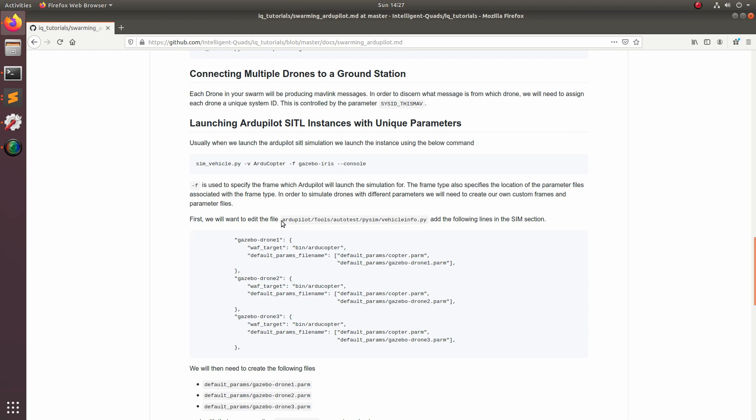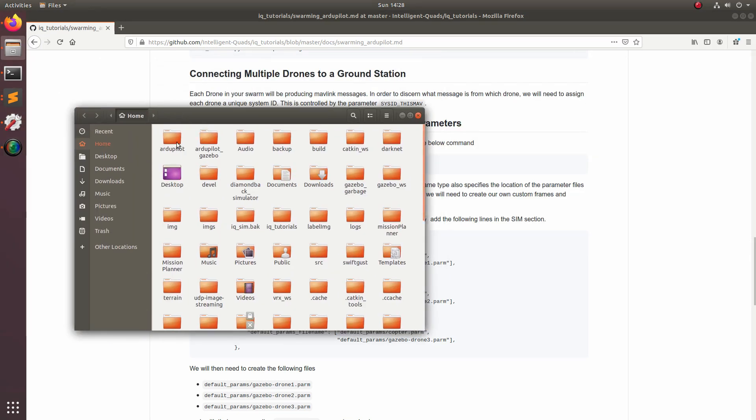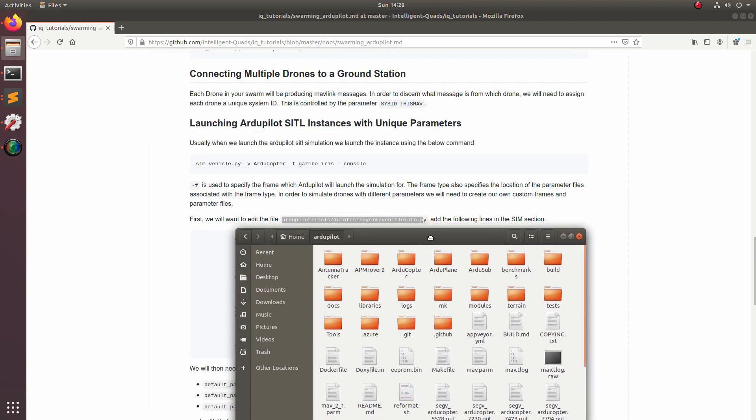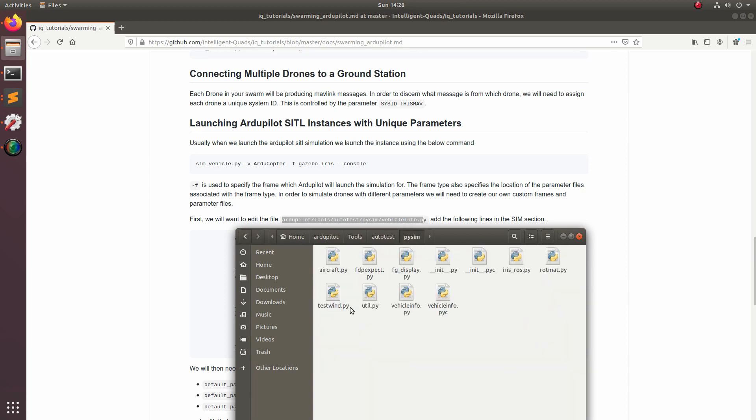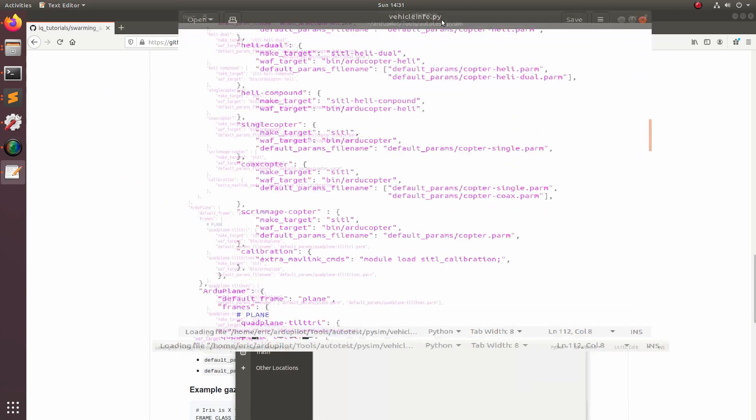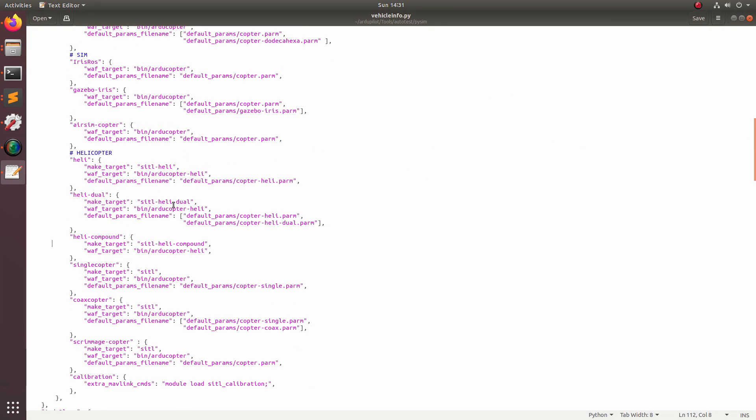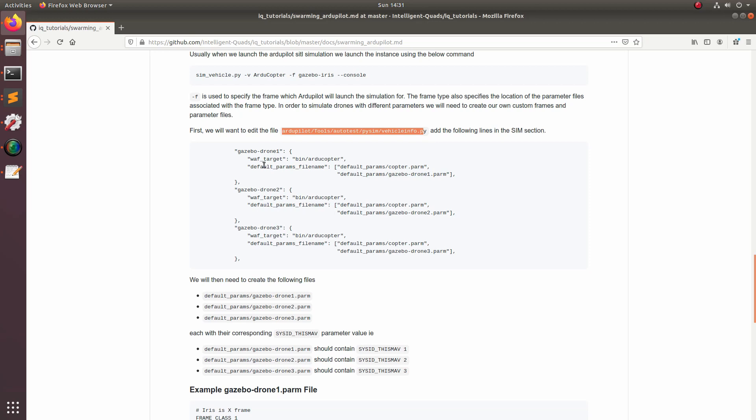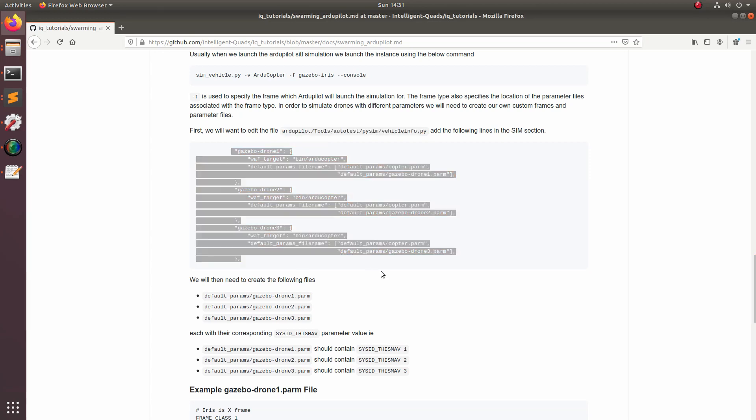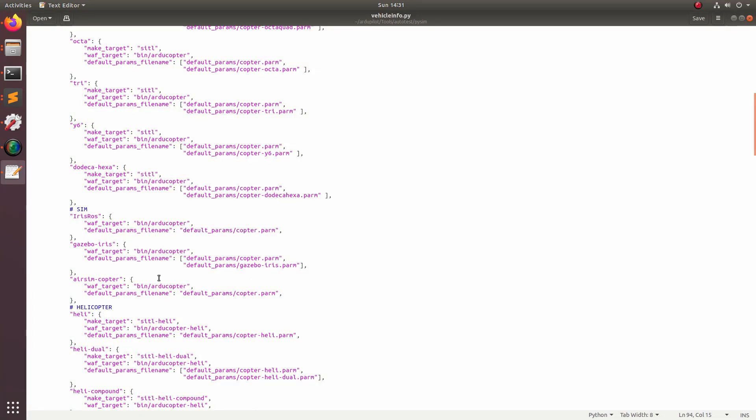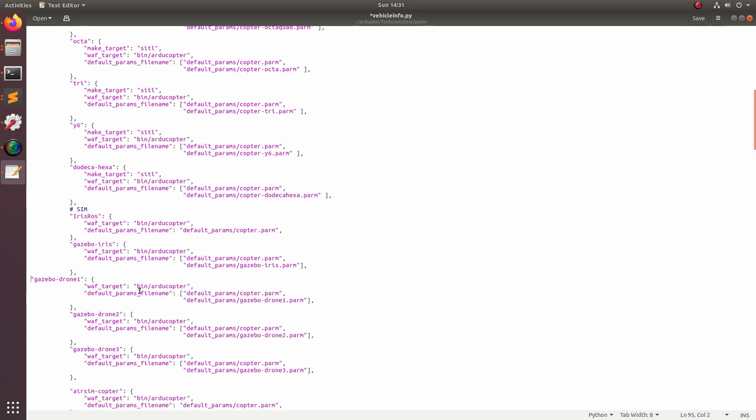Now let's go ahead and start editing the files. We'll come down to ArduPilot tools autotest pysim vehicle info dot py. So now let's open vehicle info dot py. What we're going to do is come in here and then find where it says gazebo iris. This is where we're going to be adding our bit of code which is in the readme. So let's come over here and copy and paste all of this code into this file right here. I'll go ahead and tab that out just to make it look a little bit more pretty.